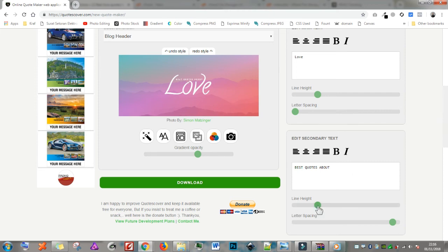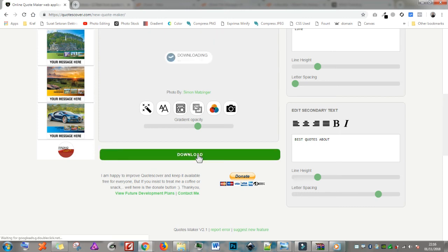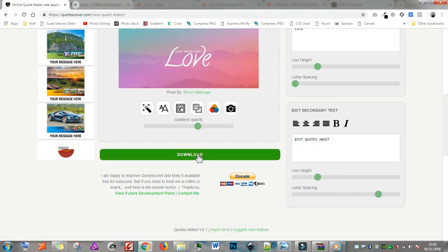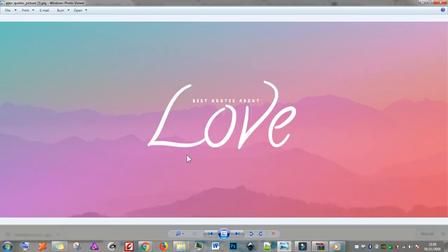I think this combination is best. I'll take this one. Just click on download and done. Here is the result. Big, high res, beautiful image in just 2 minutes.